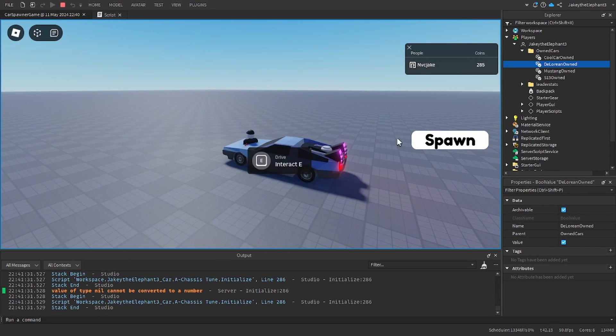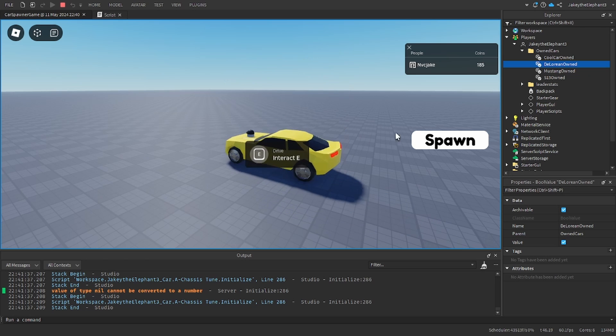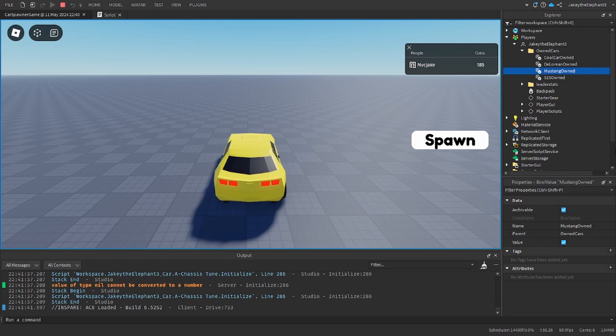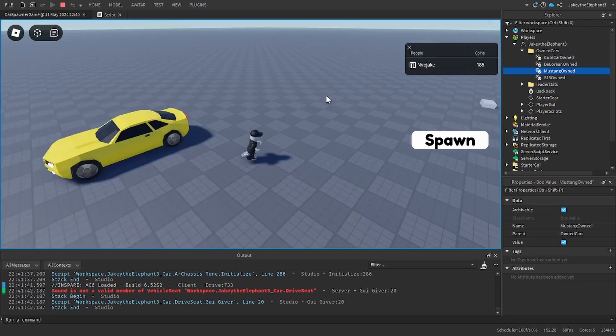And I can spawn it again. Or the Mustang. I spawned the Mustang and now I own the Mustang. And this saves, so if I leave and rejoin the game it saves.